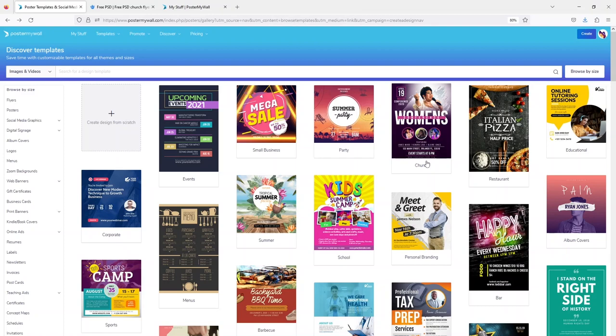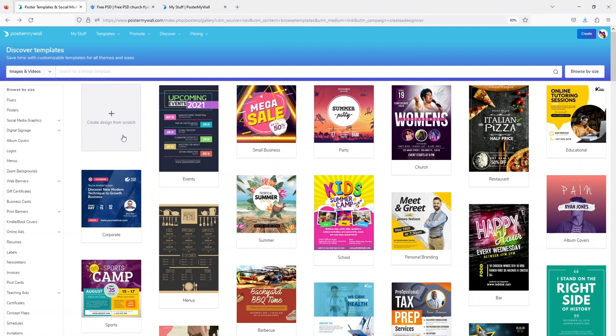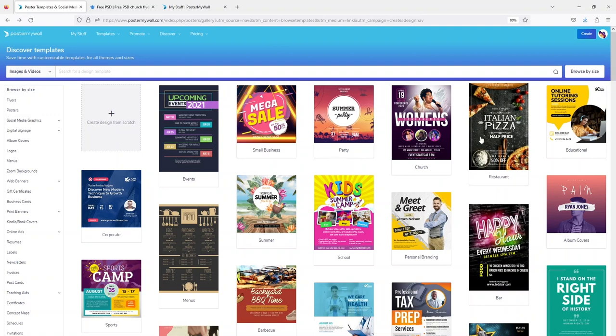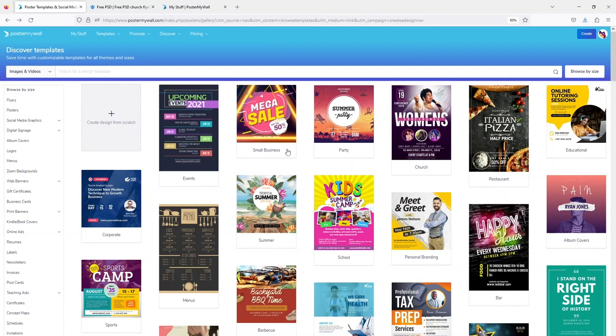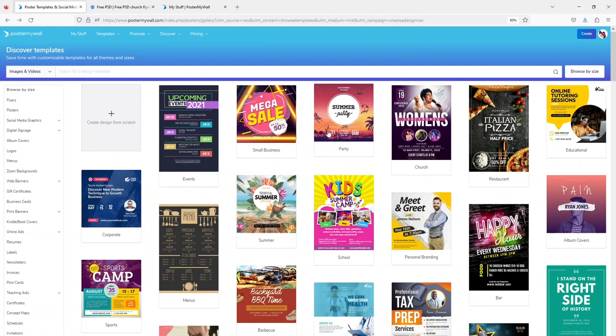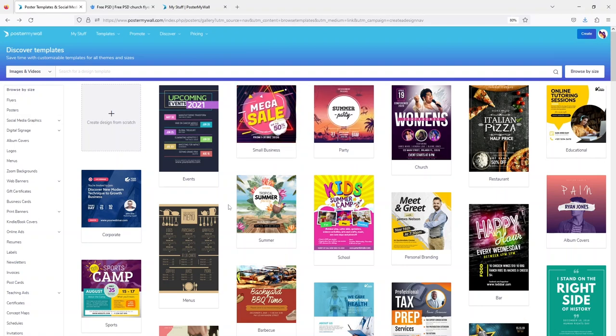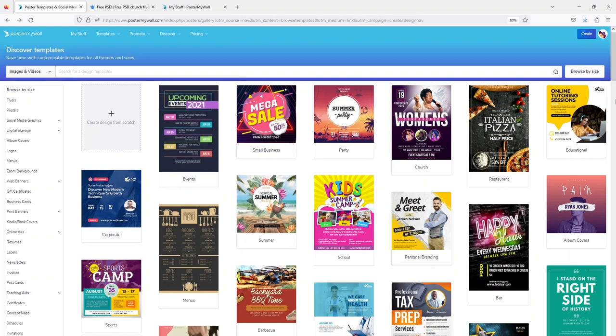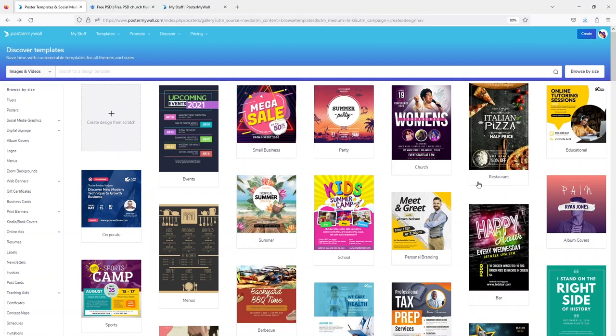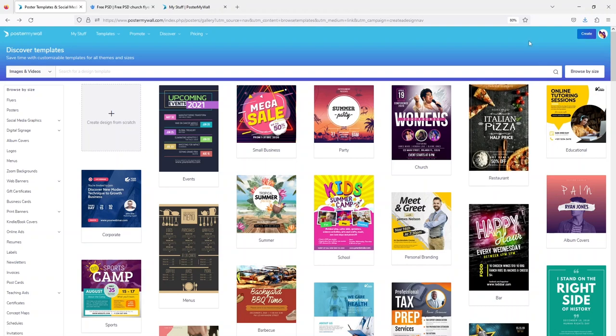Hello, in today's video I'm going to show you how to create a high quality professional looking church poster or flyer or social media flyer that you can use to share events about your church or anything related. So let's start from scratch.